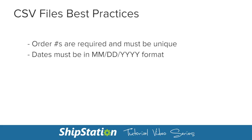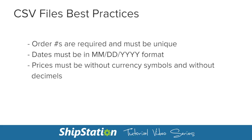Second, dates need to be in the two-digit month, two-digit day, and four-digit year format. Next, prices must be in integer form, meaning there must not be any currency symbols.